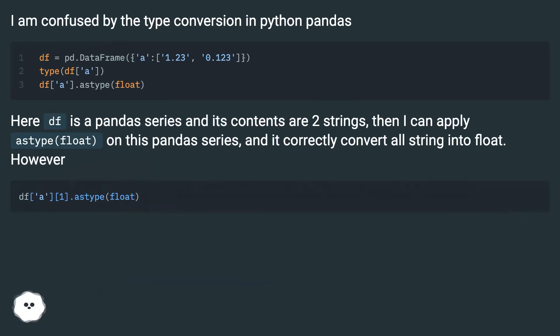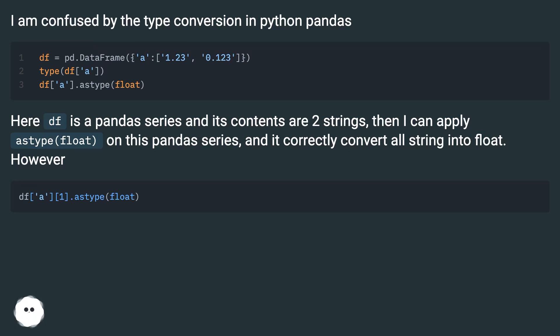Here df is a pandas series and its contents are two strings. Then I can apply astype(float) on this pandas series, and it correctly converts all strings into float. However,